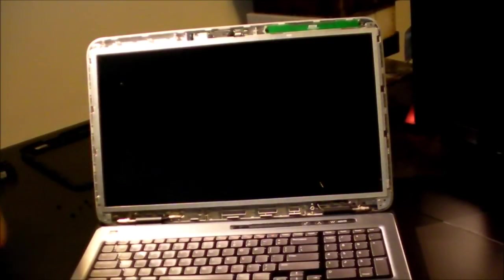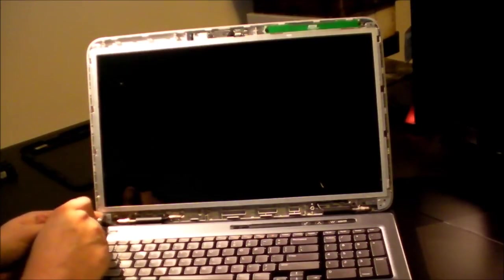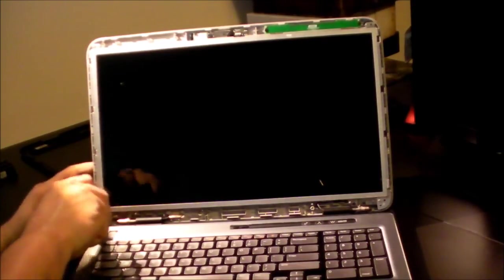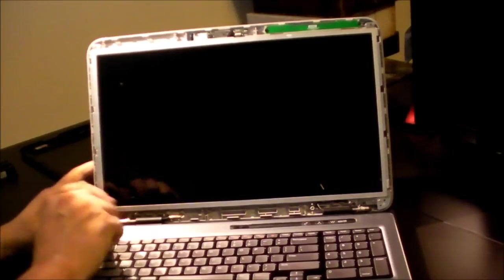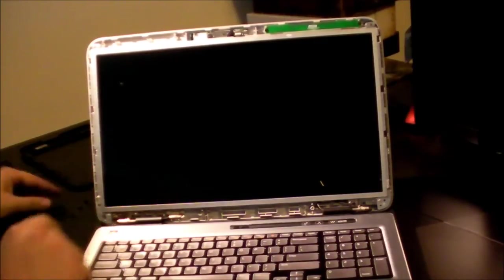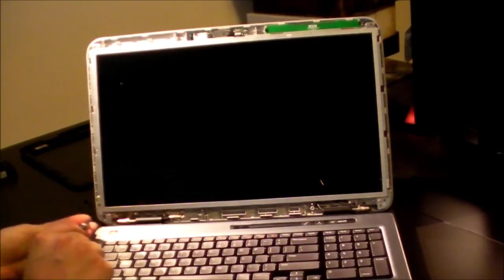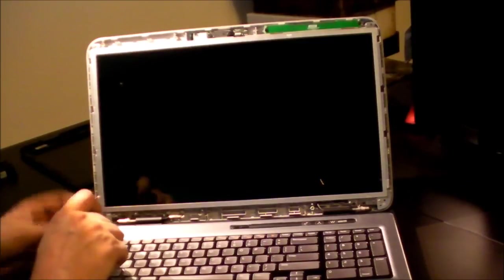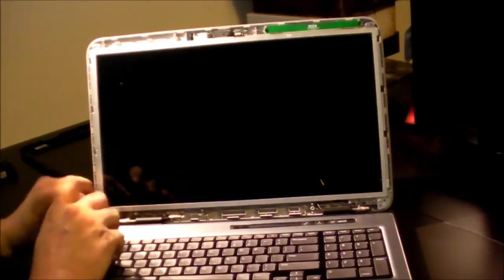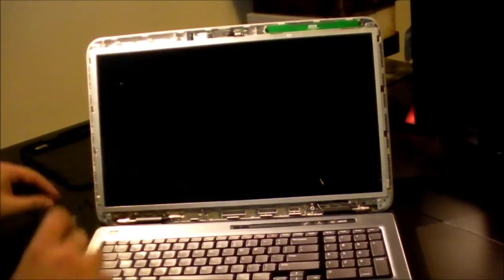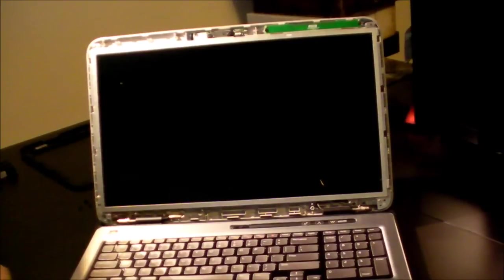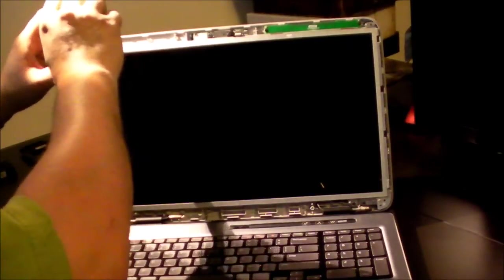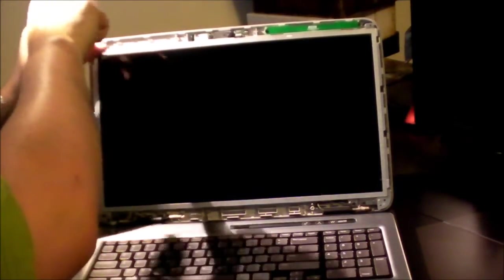And then we can go ahead and screw in the bottom and the top of the display.